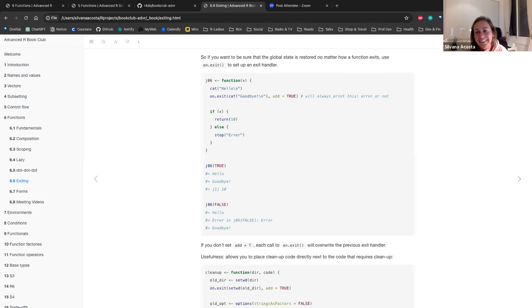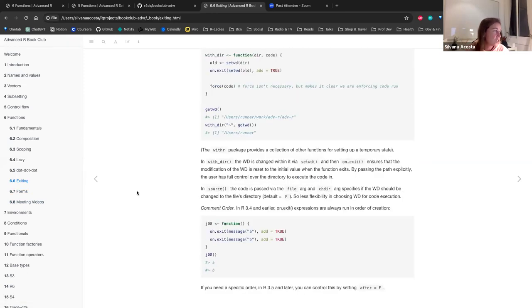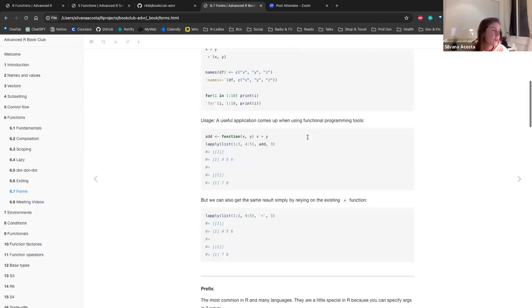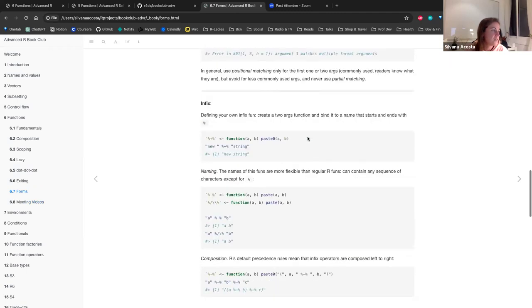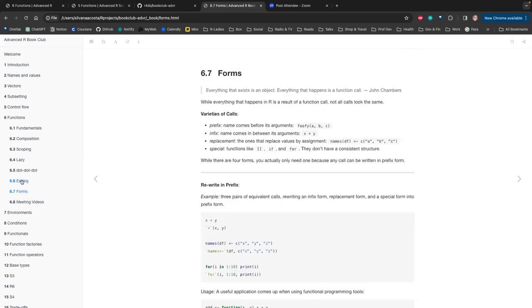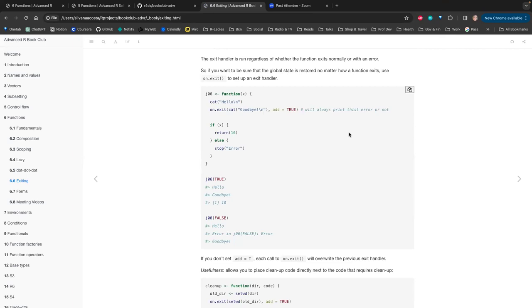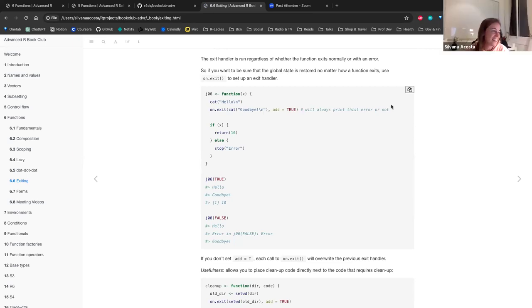We didn't have time to cover function varieties — prefix, infix, and other forms. That topic, along with finishing the exiting section, could be covered next time before moving to chapter seven.